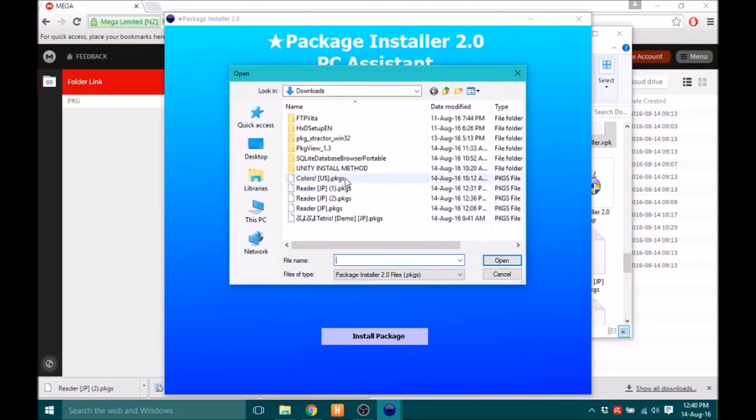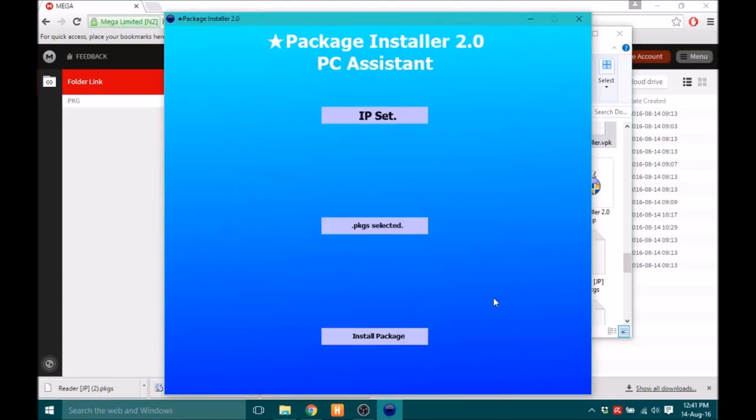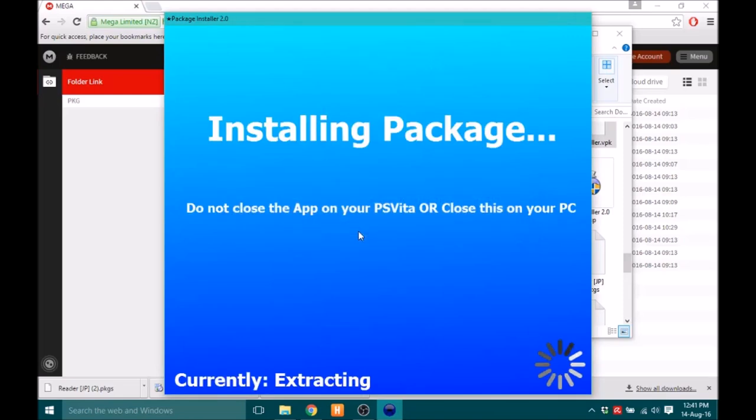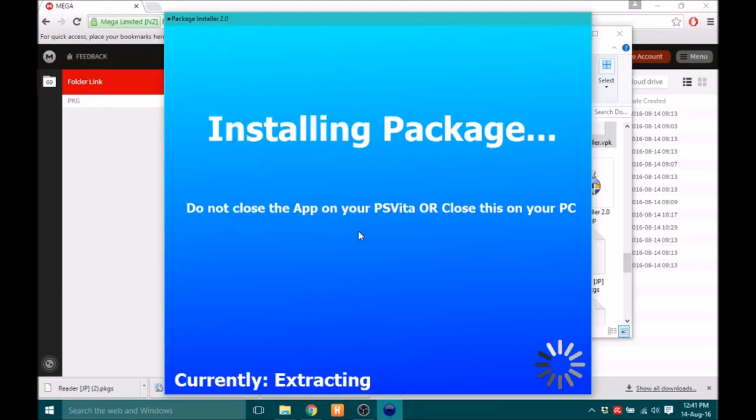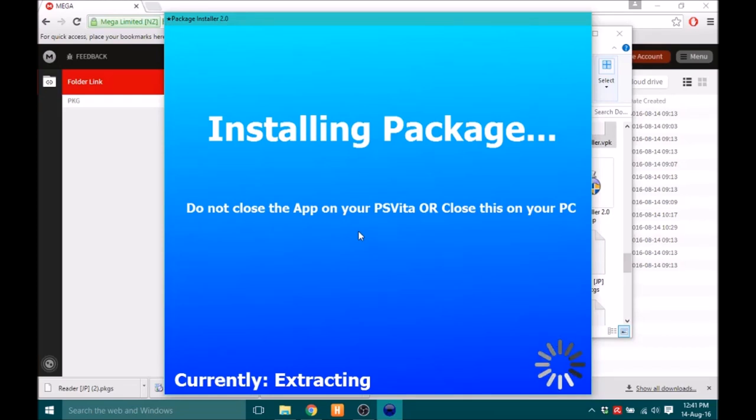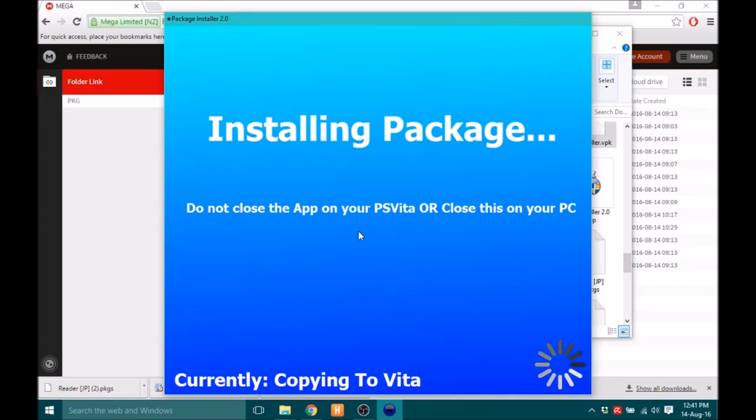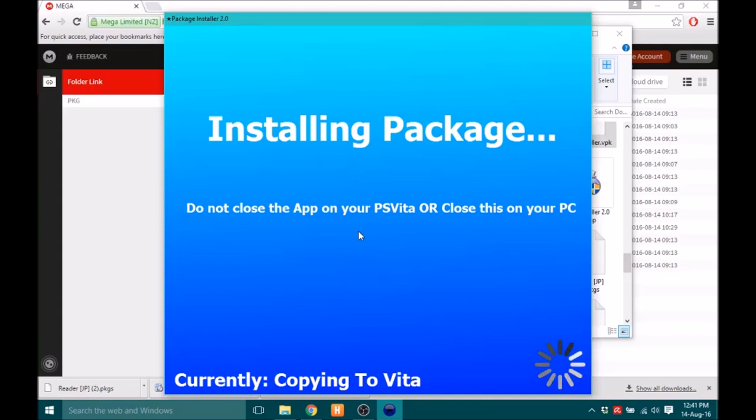And you're going to choose the one you downloaded. Just click Install Package and click Yes. And now wait for it to install. You'll see a command window come up and it will go away, and that shows that if you see that it should be working. This might take a while depending on the package, but just don't close this app and don't close the thing on your PS Vita.